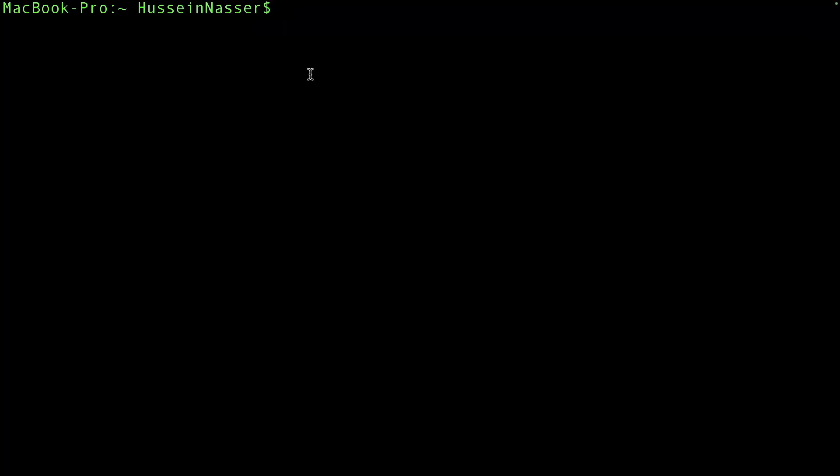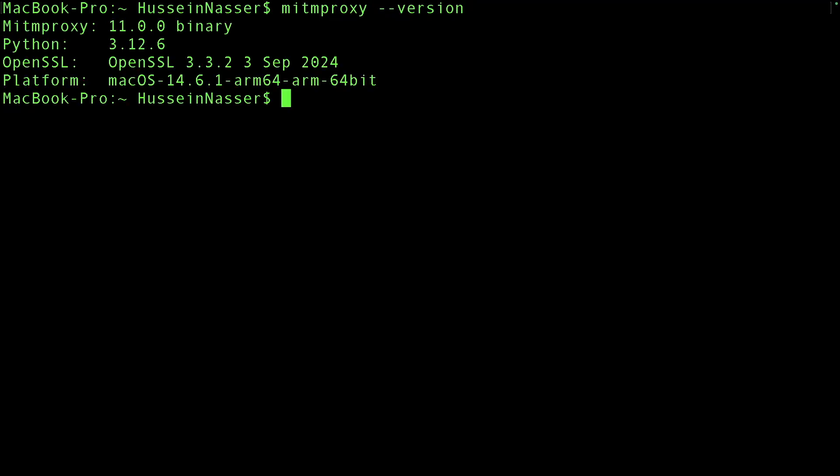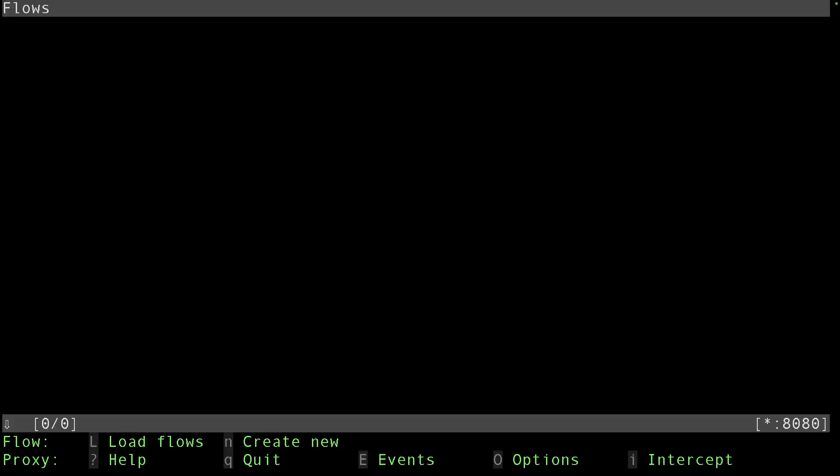I went ahead and installed mitmproxy version 11. I'm using Mac for this particular tutorial but you can use any operating system that supports this. I'm going to spin up mitmproxy in its regular mode which listens on port 8080.